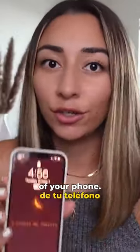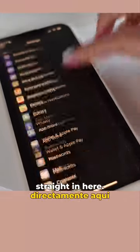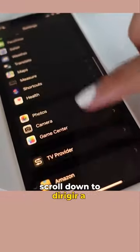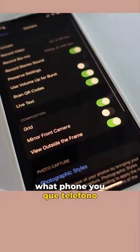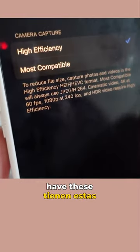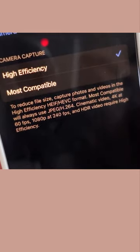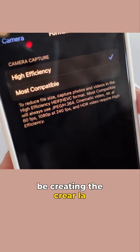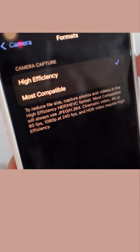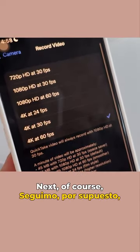Let's jump straight into the settings of your phone. We're going to scroll down to Camera. No matter what phone you have, Formats is super important. Most of the time you'll see different settings — High Efficiency or Most Compatible. In order to be creating the highest quality, you always want High Efficiency.